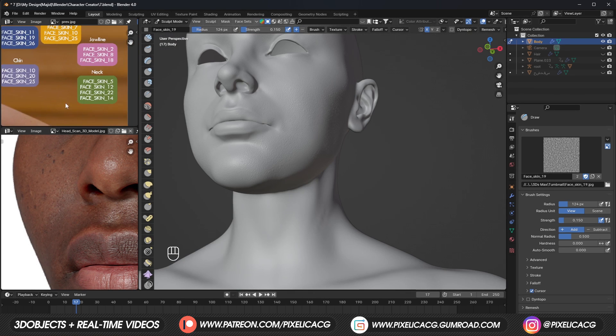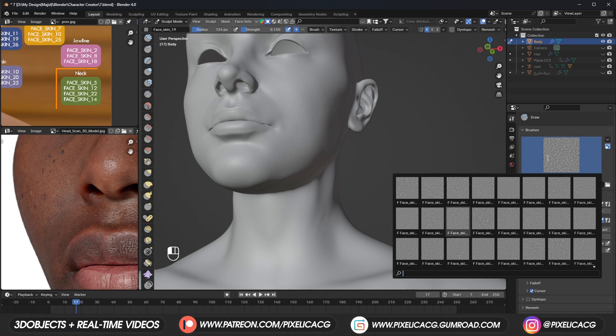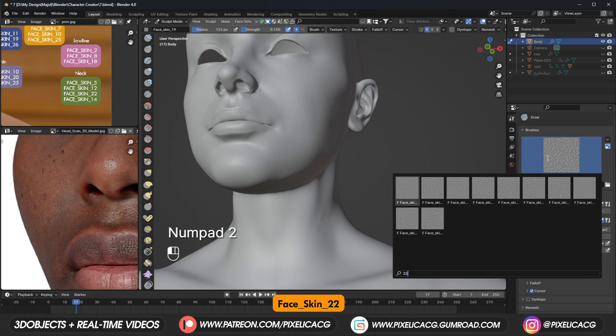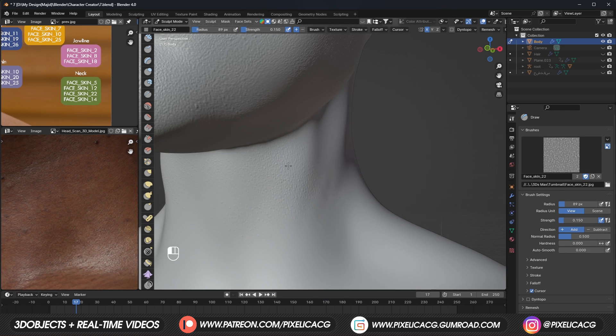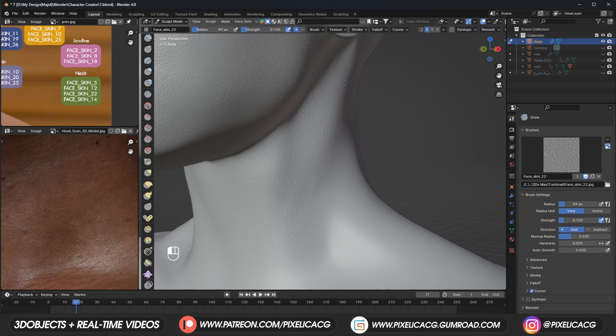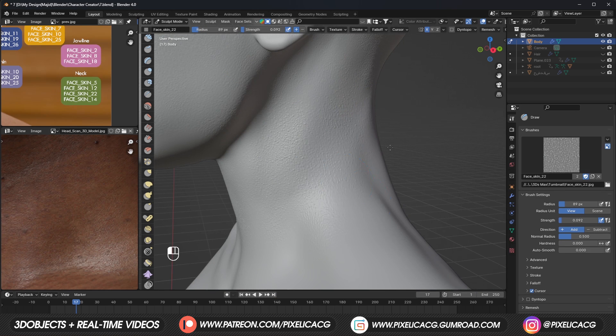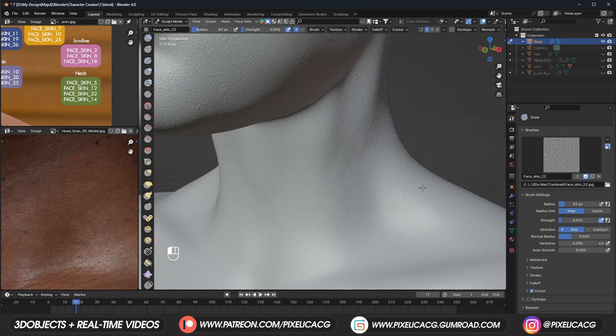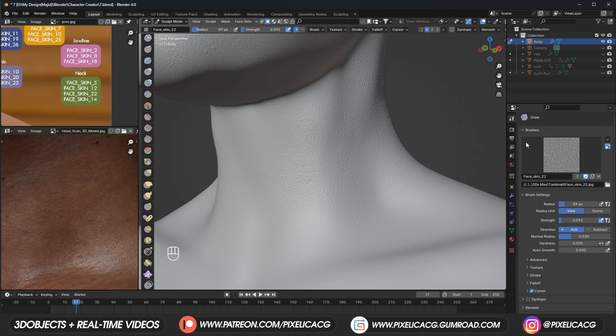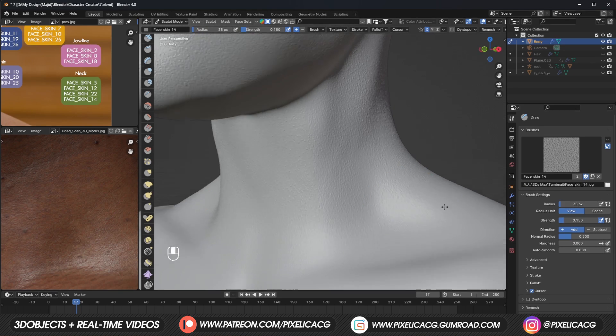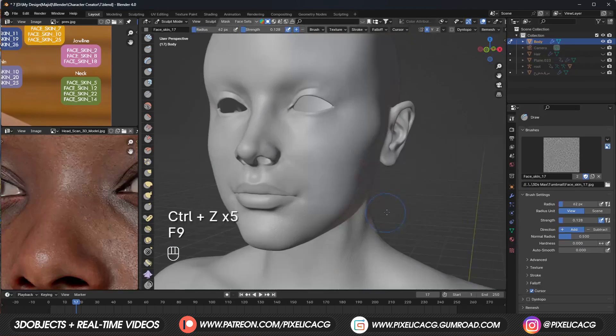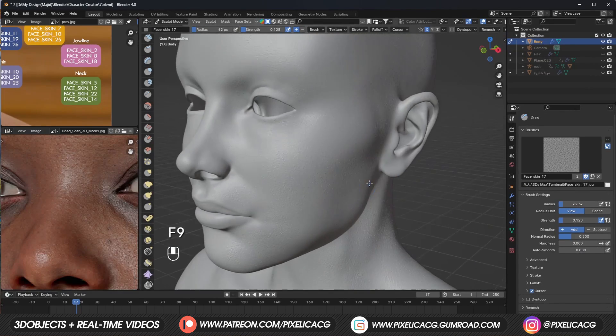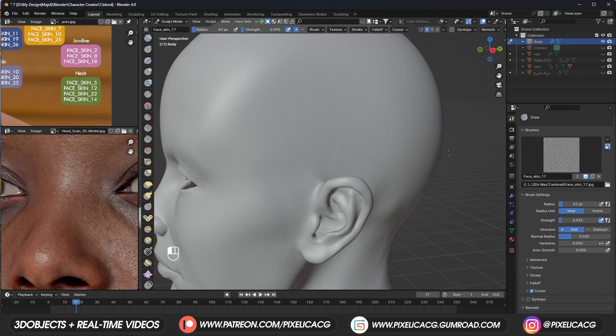For the neck, we got these four brushes, but I think brush 22 works best. So let's apply it to the whole neck, all the way from the front to the back. Okay, we're done with the first stage of sculpting the skin. Now we can move on to the second stage, which is placing the wrinkles.